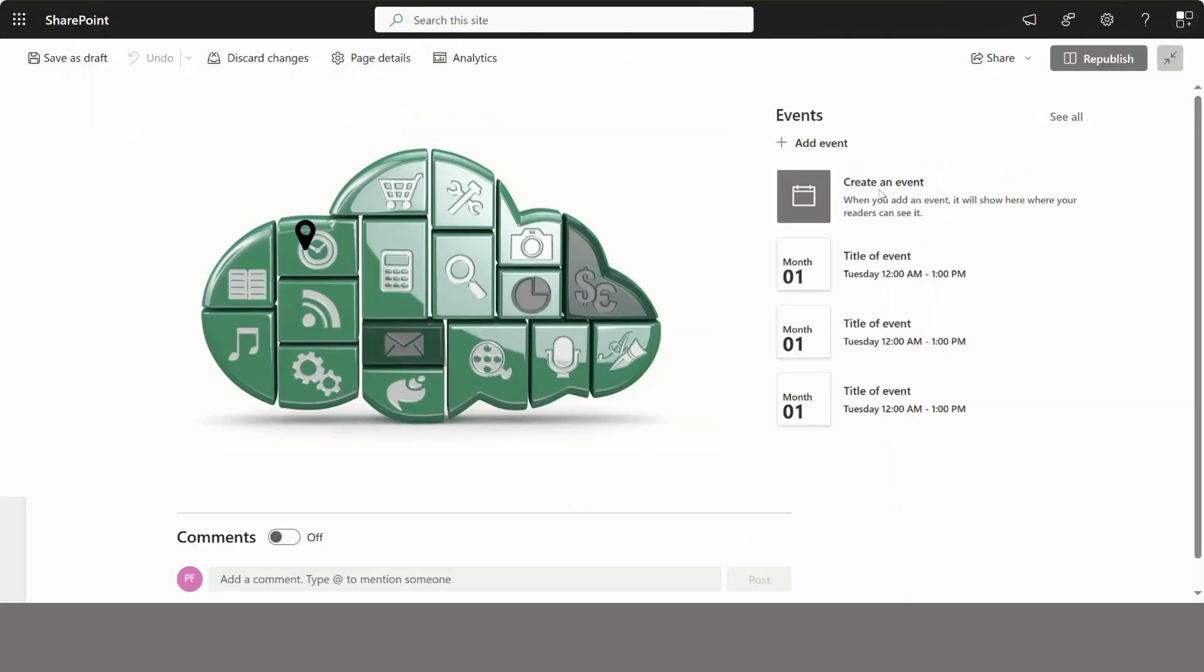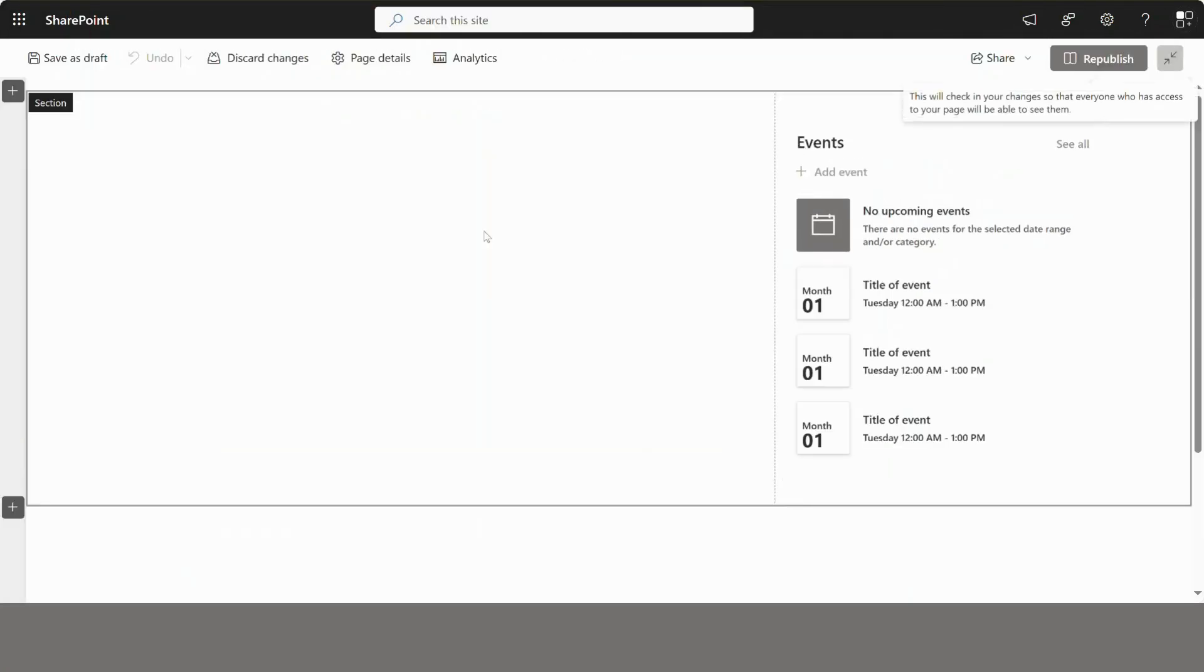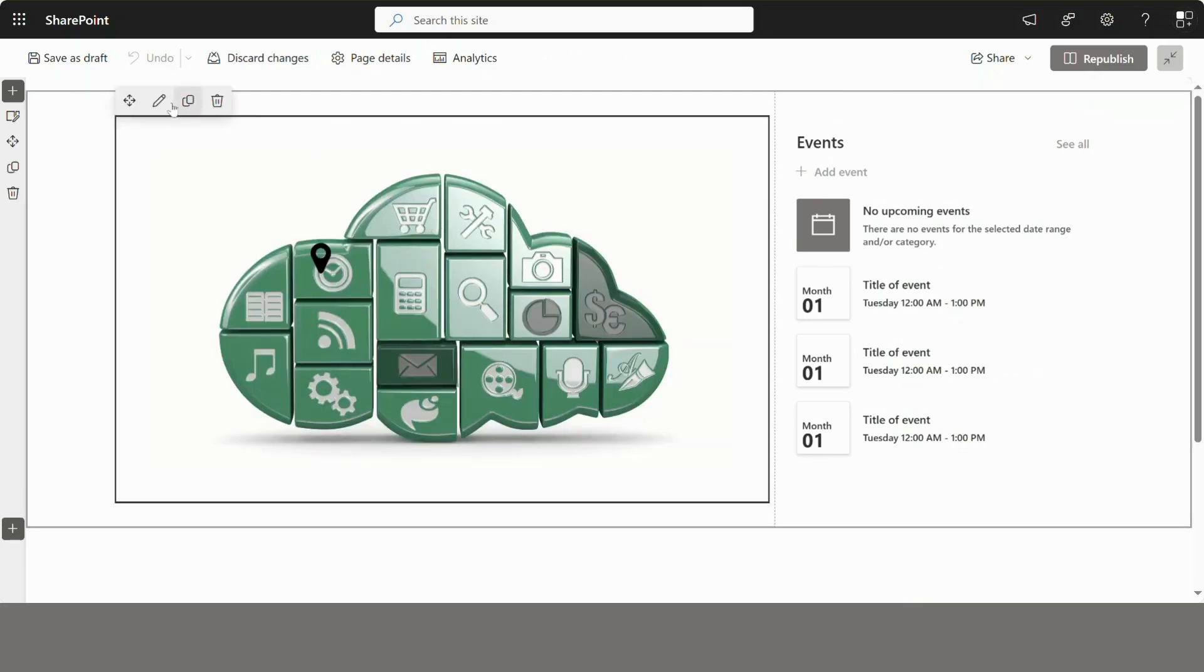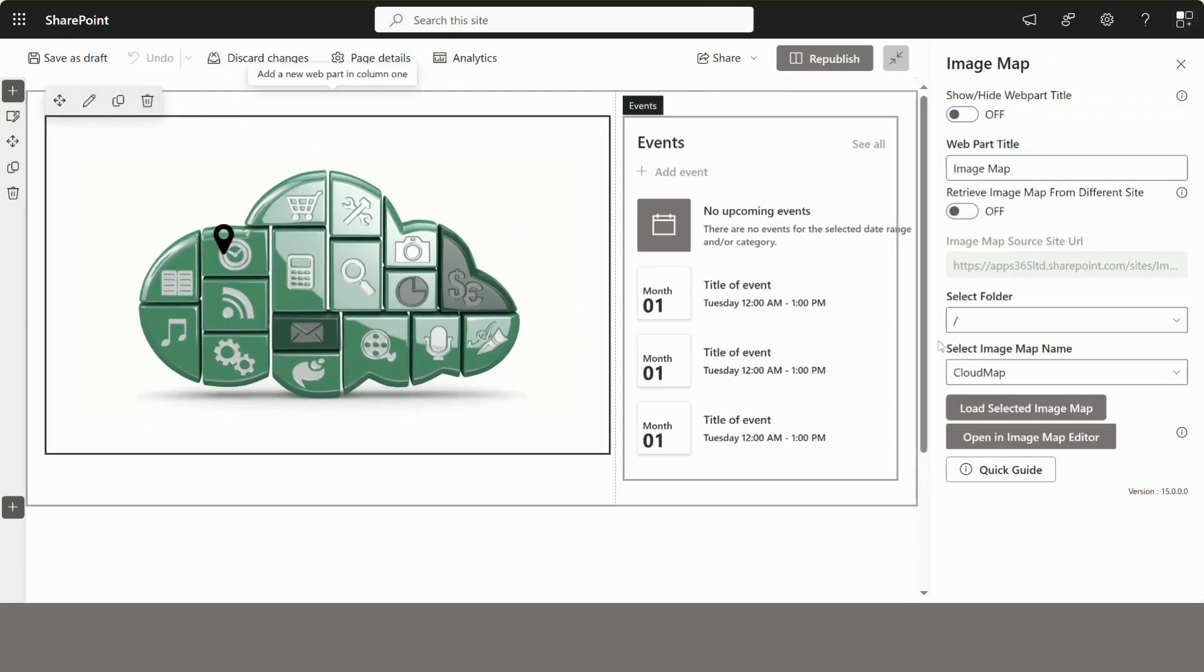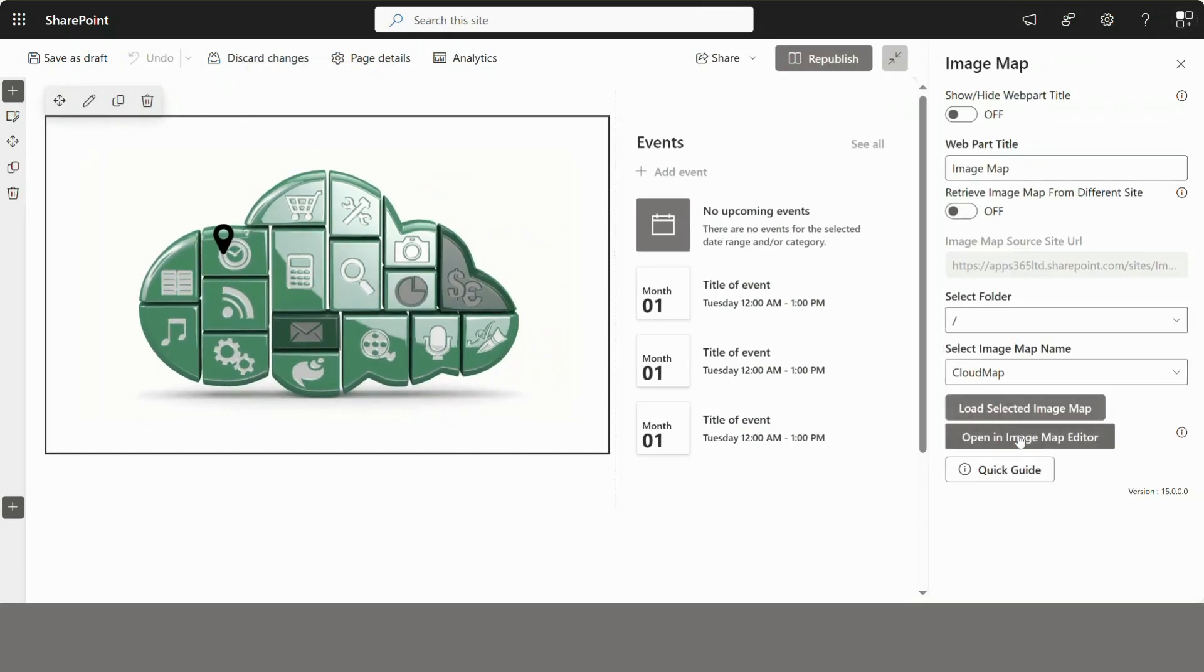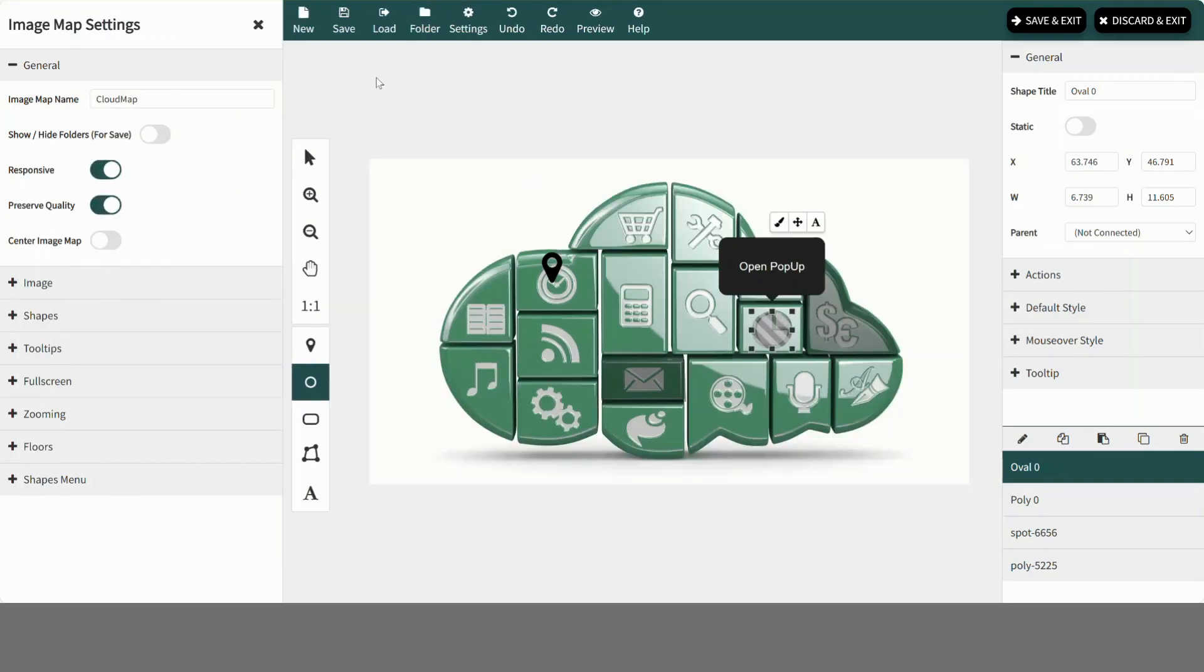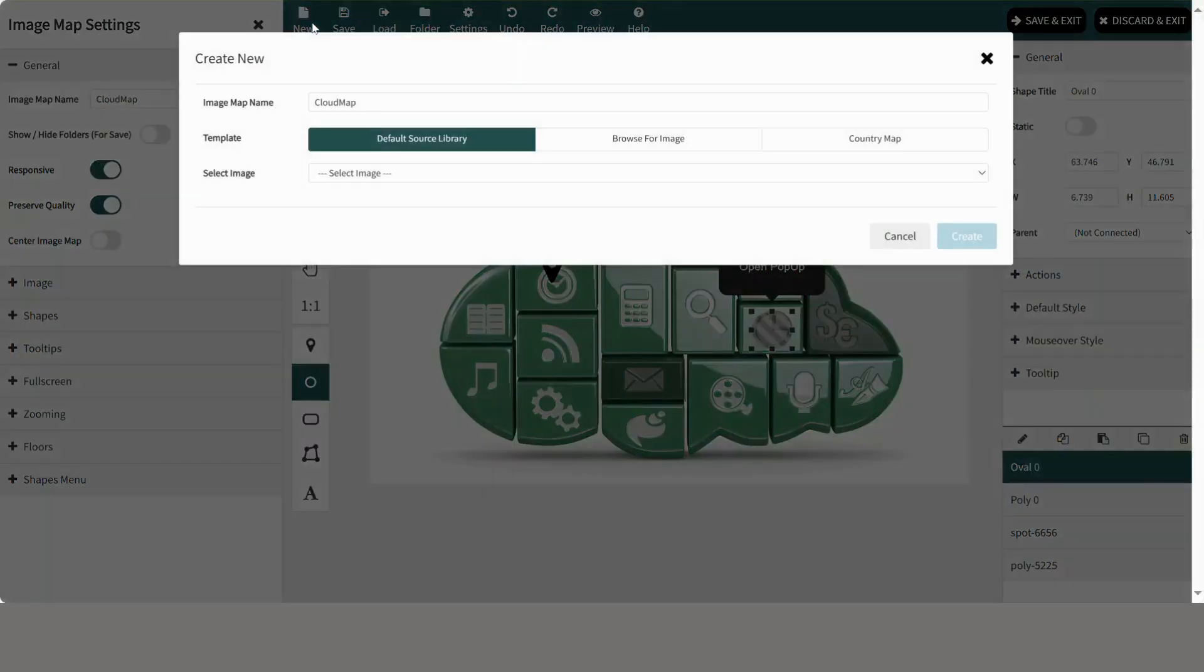In this tutorial I will show you how you can use any custom image to create an image map. Click edit web part, then select any existing image map and click open in image map editor.